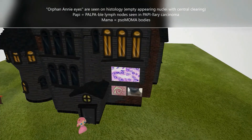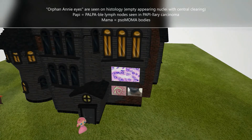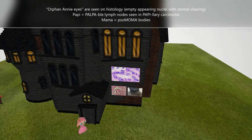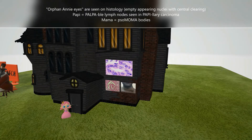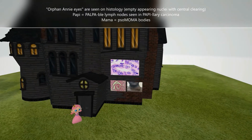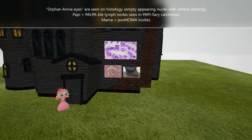If you look at this histologic picture of papillary carcinoma, you'll note the empty appearing nuclei. In the mnemonic, papi reminds us of the palpable lymph nodes seen in papillary carcinoma, as shown in this image. Mama refers to psammoma bodies, which are seen on histology — visible in this histologic picture. So again: papi and mama adopted orphan Annie.